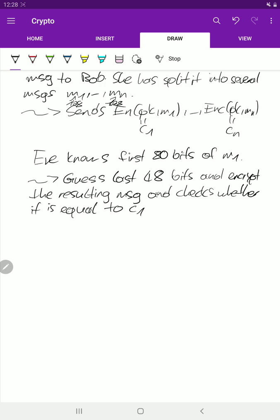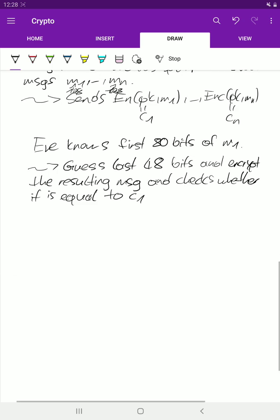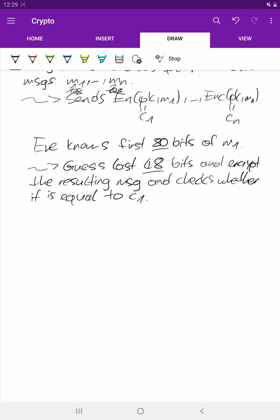So we assume now that our encryption scheme is deterministic. She knows the first 80 bits, she guesses the last 48 bits, encrypts the whole thing, and checks whether it's equal to c1. To get the right last bits, she needs at most 2 to the 48 guesses.